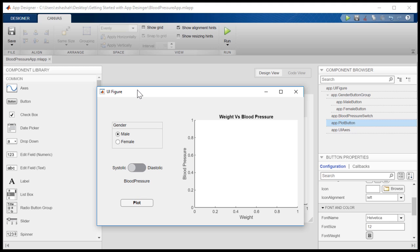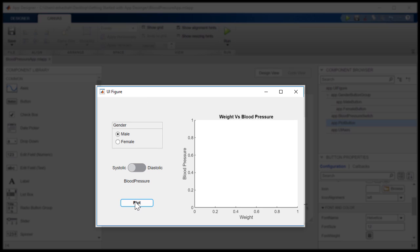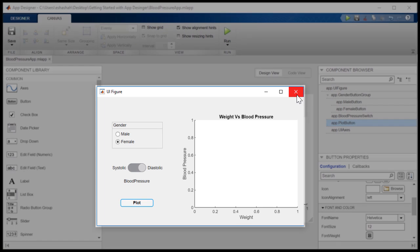If we run our app now, we can see the switch, button, and axes. However, clicking on the plot button or changing the gender selection has no effect.